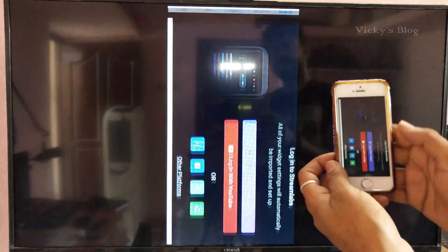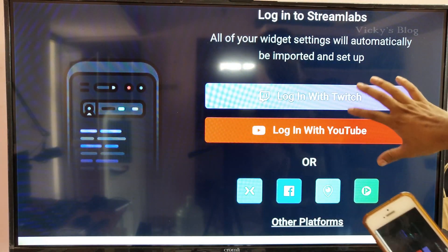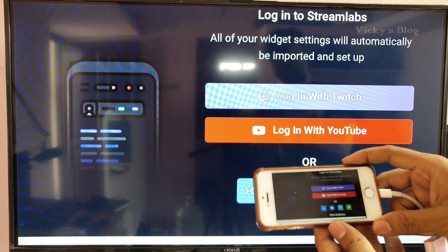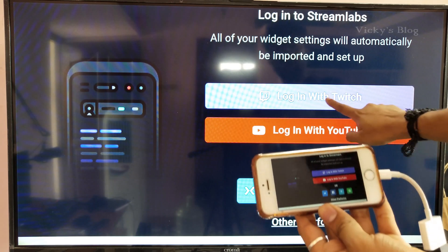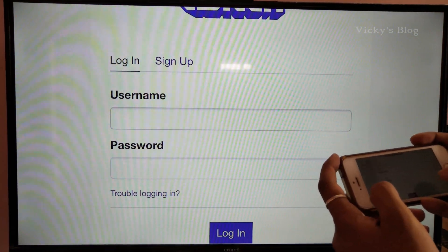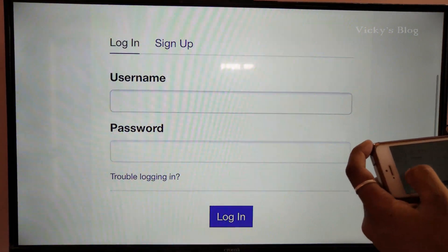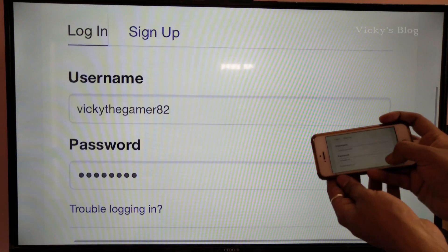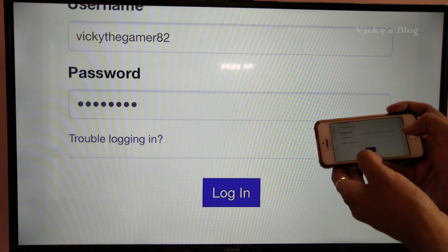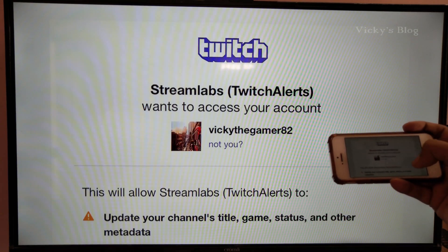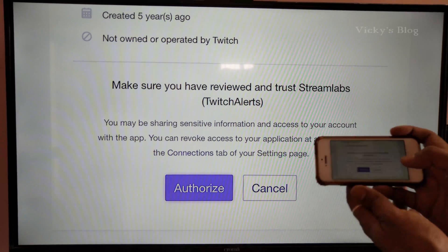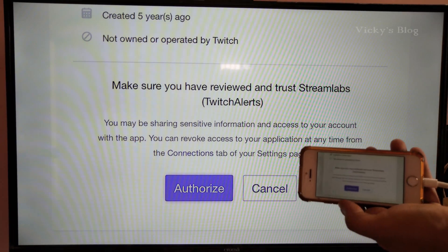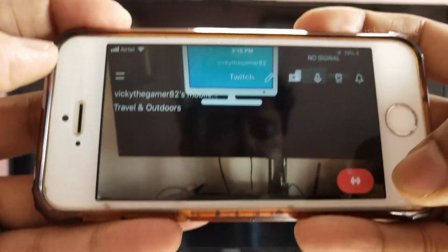Once opened, your screen will look like this on your mobile. You need to log in with your Twitch account. Enter your user ID and password, then log in. Once login is done, you need to authorize the app, so I'm just authorizing that now.